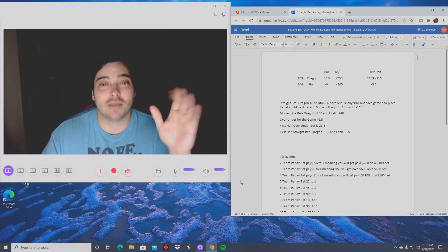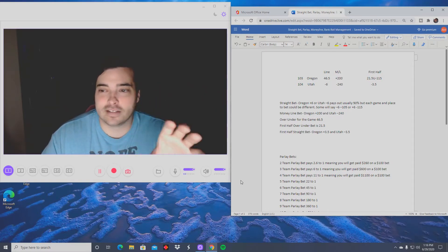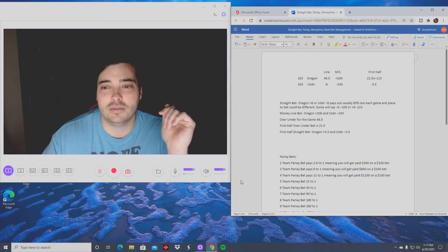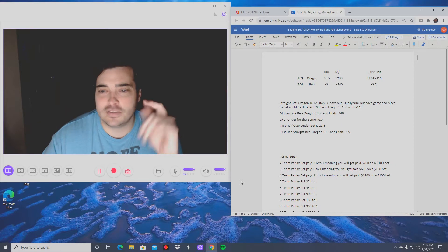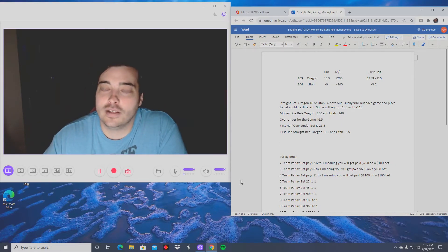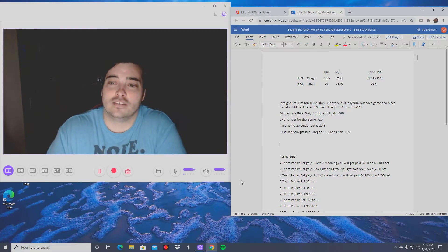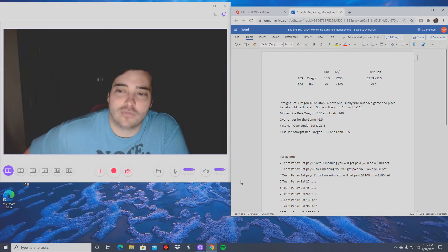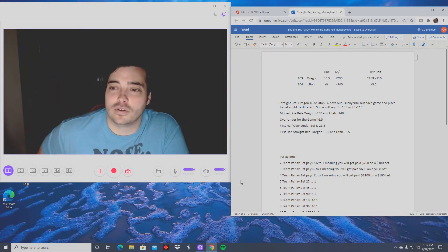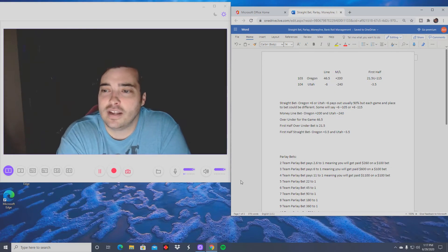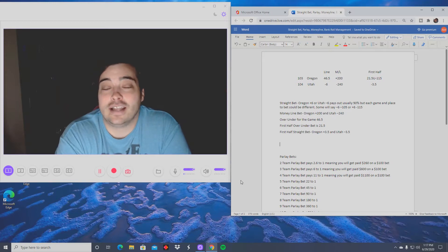Over here on the right side of my screen I've given an example of Oregon vs. Utah, which was the Pac-12 championship. Oregon has a 103 next to it, Utah has a 104. In the line column, it shows 46 and a half, then minus six next to Utah. Then you have the money line — plus 200 for Oregon and minus 240 for Utah. On the far right you have first half over/under at 21 and a half, and Utah minus three and a half for the first half.